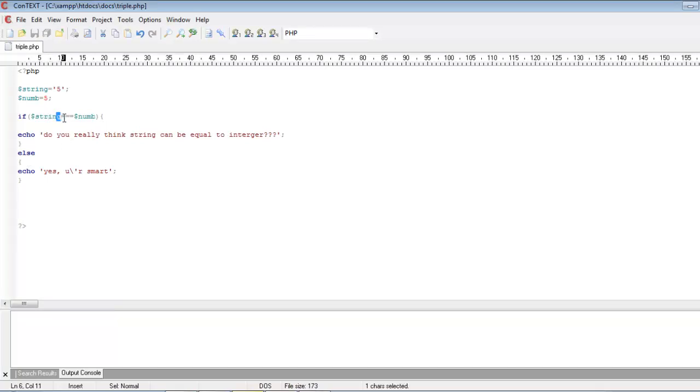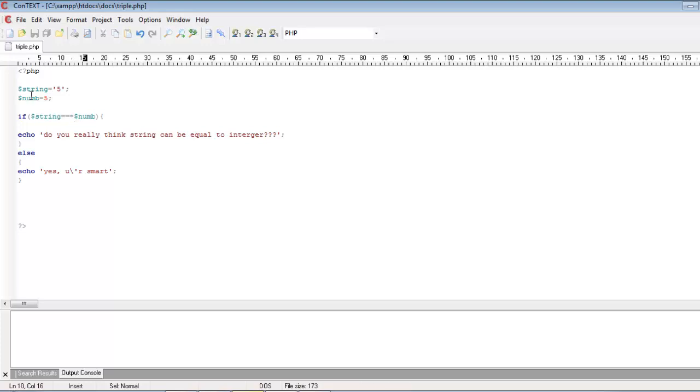Most of the time we won't be using this triple operator, it's very rare. It's better to have knowledge about this, why triple operator is used. Okay then, I hope you have enjoyed my tutorial. Thank you very much for watching.